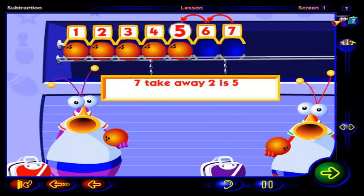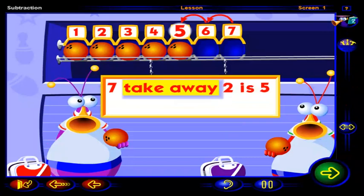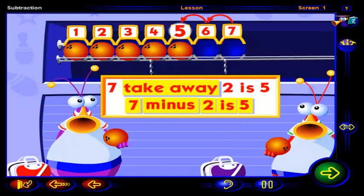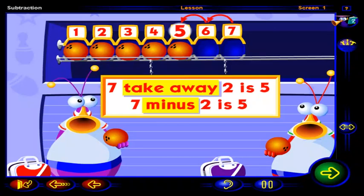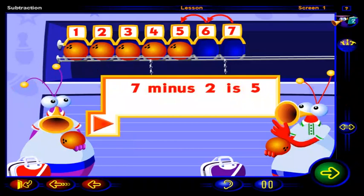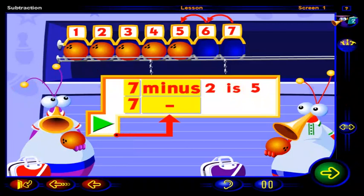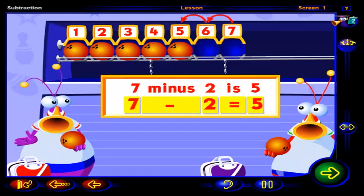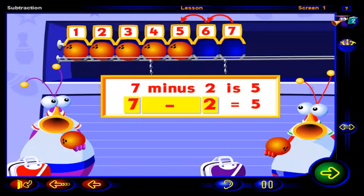There's another way that we can write seven take away two is five. Click on these words. Seven minus two is five. Minus means to take away. So we can say seven take away two, or seven minus two. We can use signs instead of words to show that seven minus two is five. This sign means minus.